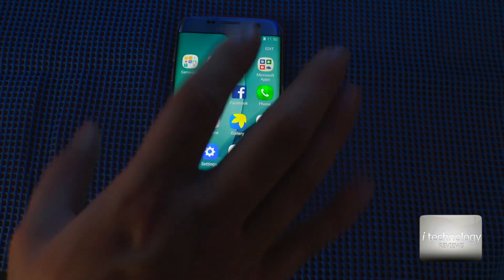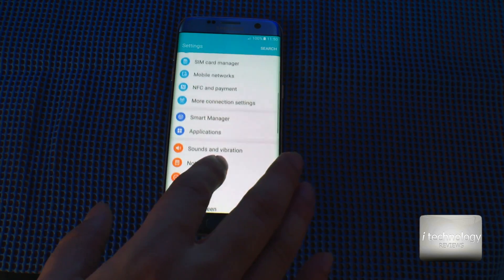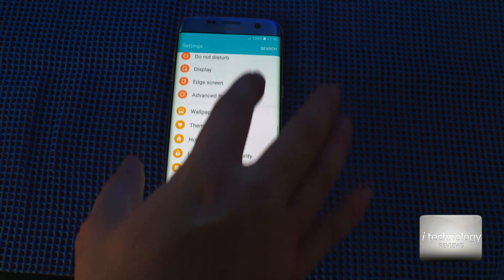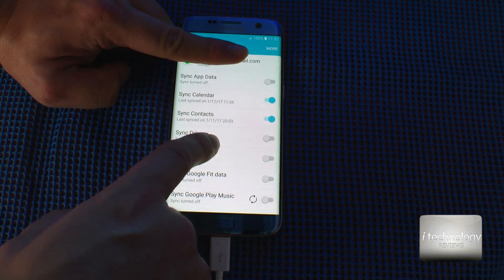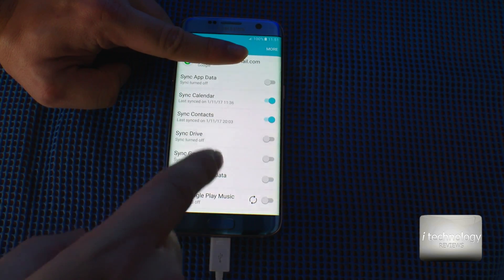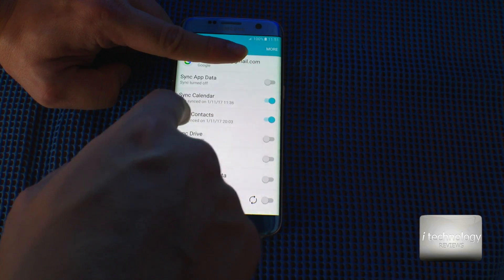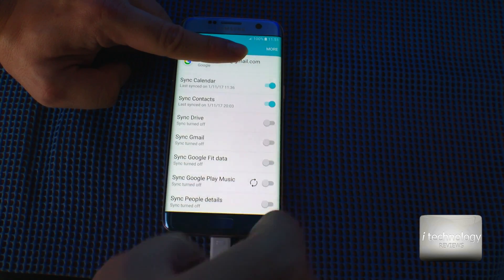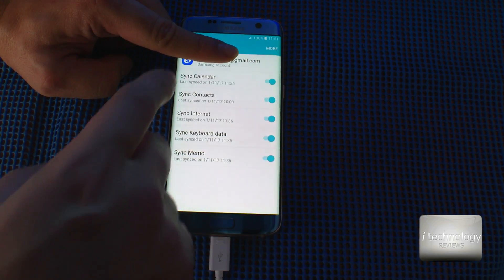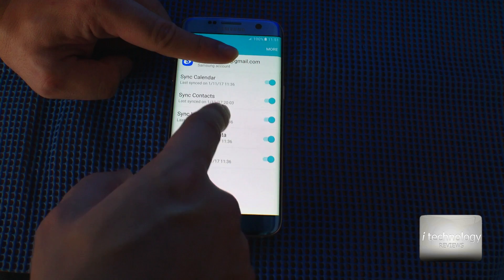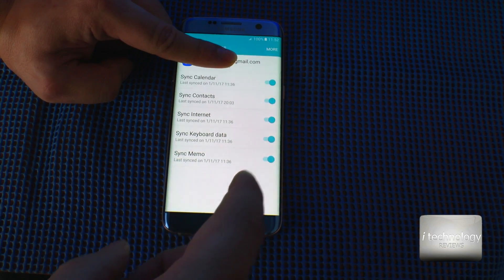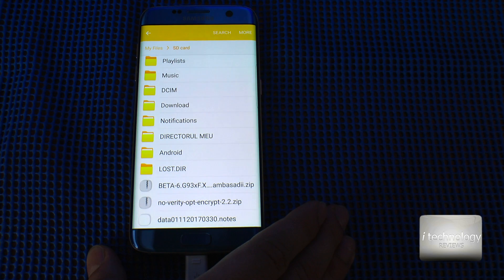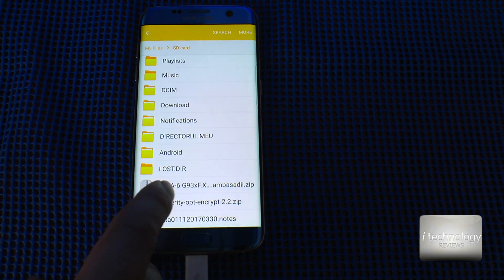I selected contacts, memo, S Health, and other things — click OK and do the backup. While the backup is running on the PC, go to Accounts and also back up to your Google and Samsung accounts. This is important. In the Google account, make sure synchronization is active for contacts, calendar, and what you need. In the Samsung account, select calendar, contacts, internet, keyboard data, and memo — do all of them, because if there's a problem with Smart Switch you can restore from here.